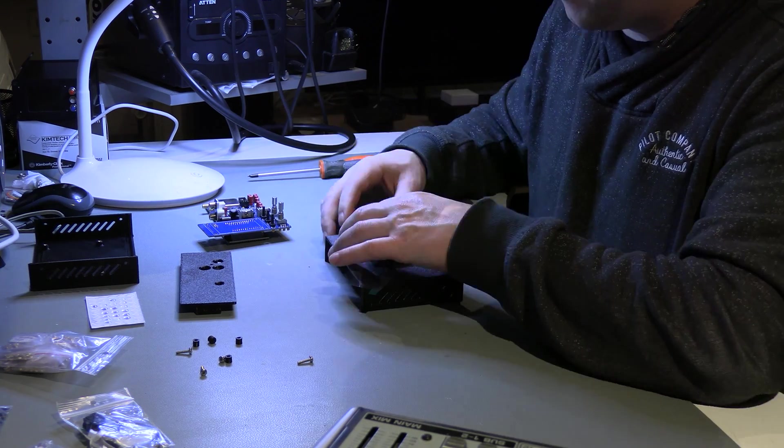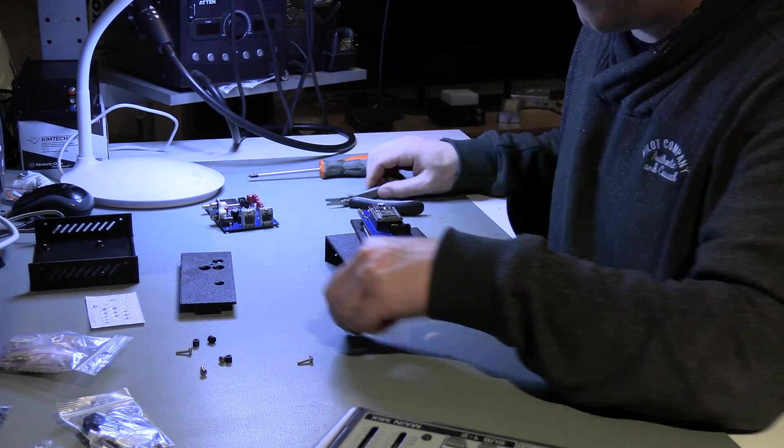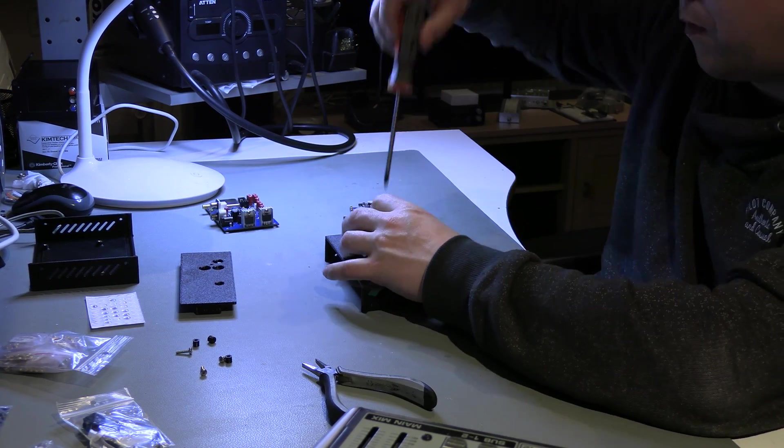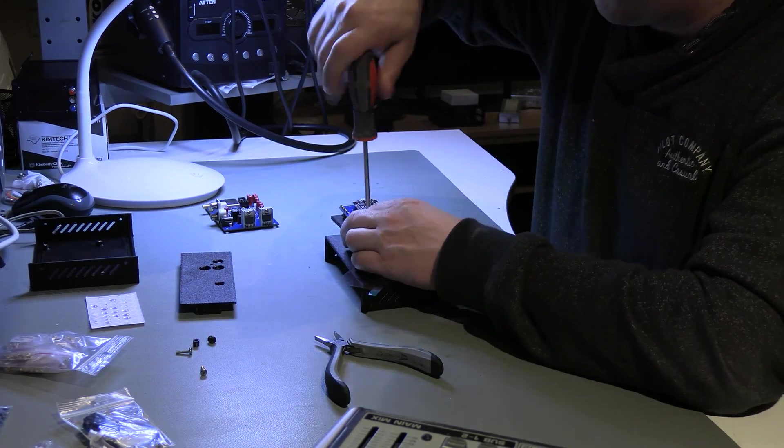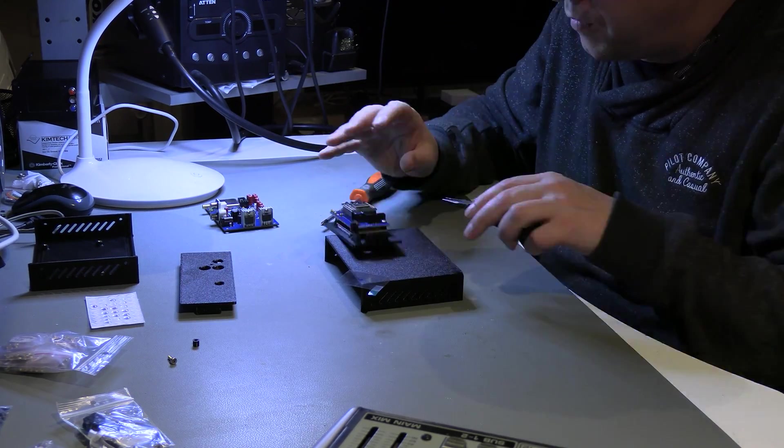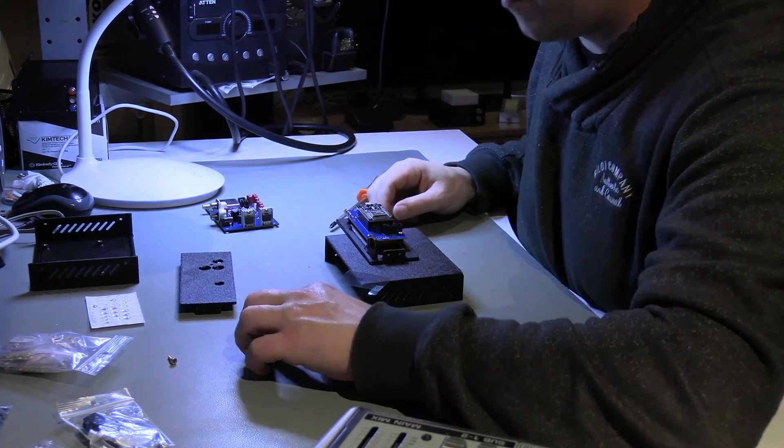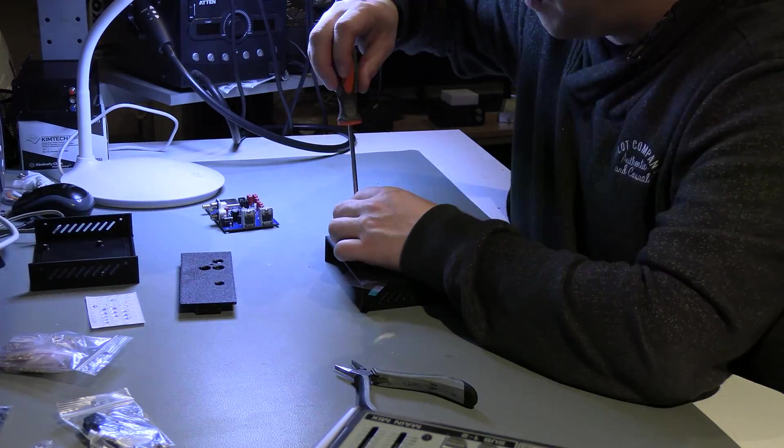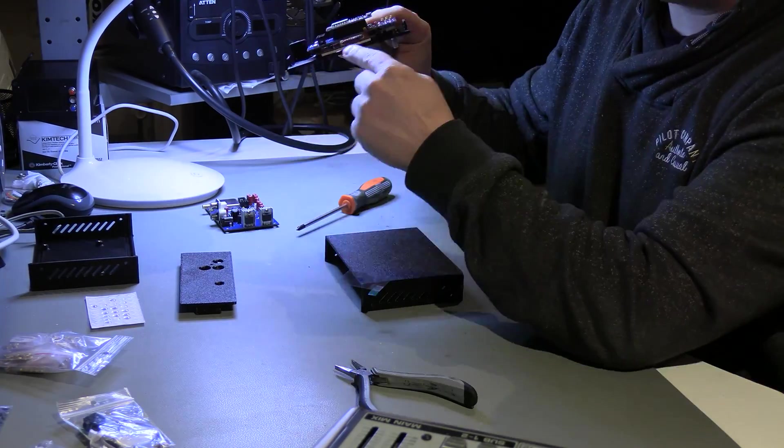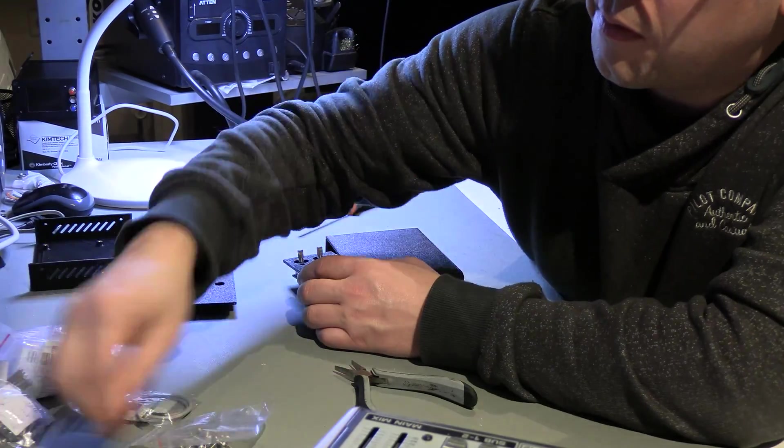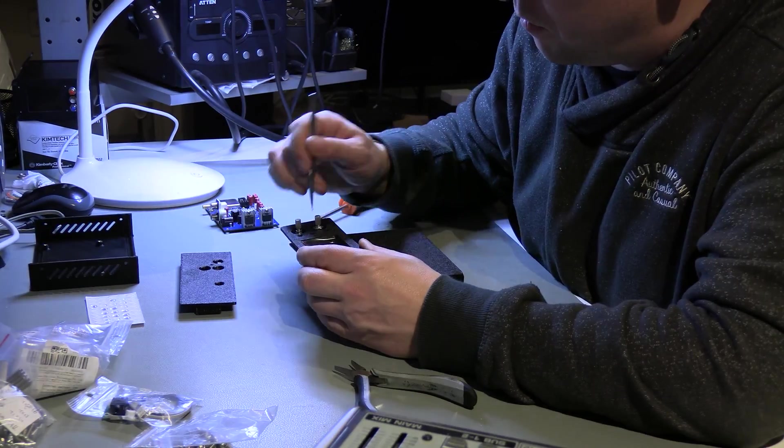Now it's time for installation in the housing. Place the front panel of the housing on an elevation such as using one of the caps. Then remove the film from the display and place it in position. Next, place the front PCB, don't forget the four printed standoffs.